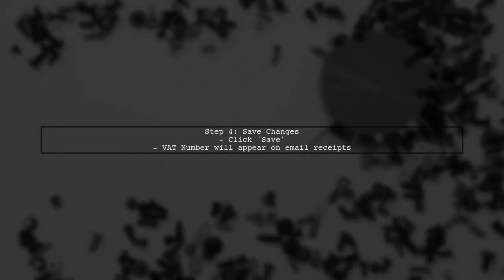Make sure to save your changes. Now, when a customer receives an email receipt, it will include the VAT number you specified.